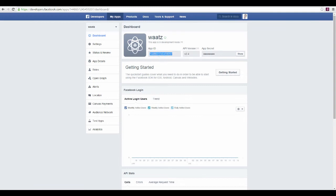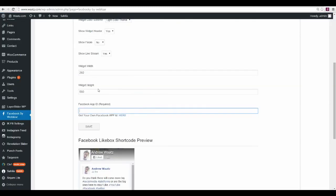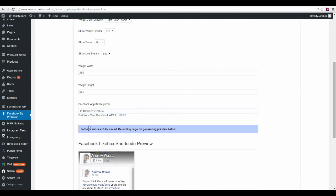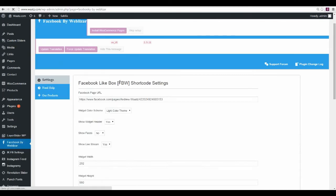Go back to your site and paste it in the Facebook App ID field, then click Save. Go up and copy the shortcode that was generated.